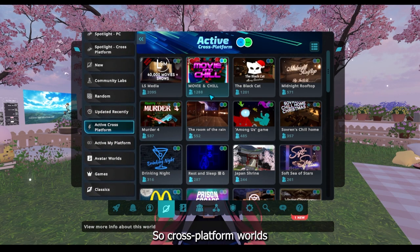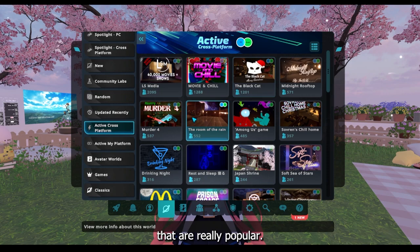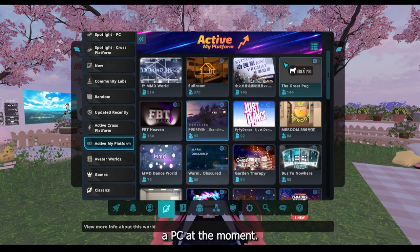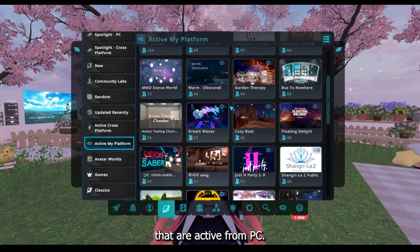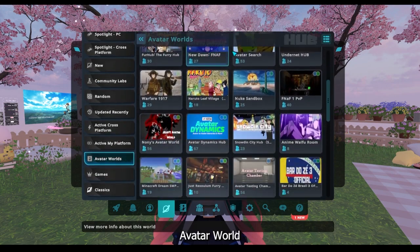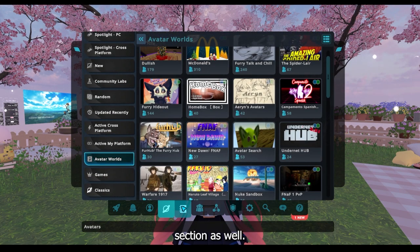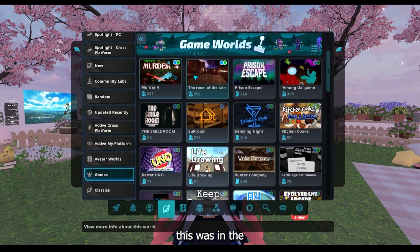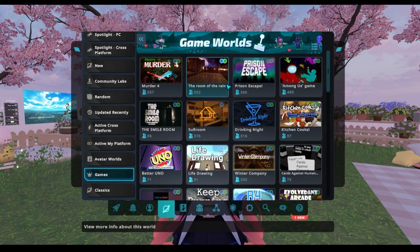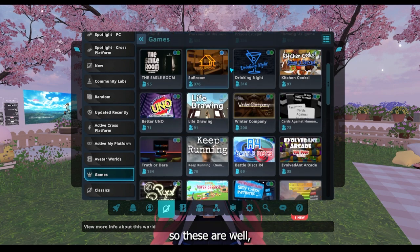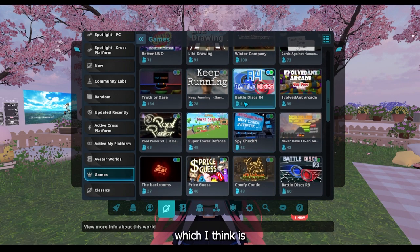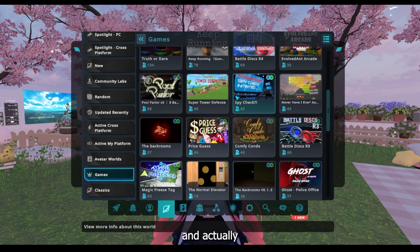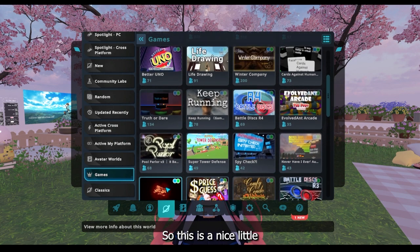There's Active Cross-Platform, so cross-platform worlds that are really popular. And Active on My Platform — I'm on PC at the moment, so these are worlds that are active from PC. Then they have Avatar Worlds here, which you can find in the avatar section as well. Then there are Game Worlds — these are worlds you can play games in, which I think is really good if you're looking to not just sit around and actually want to play some games. So this is a nice little category.